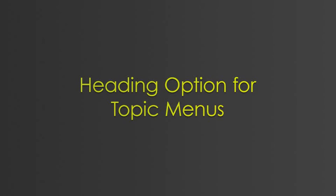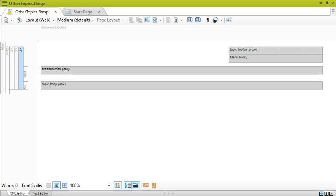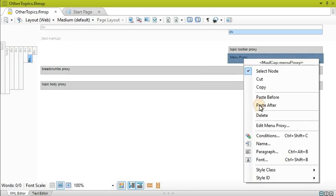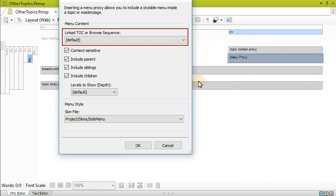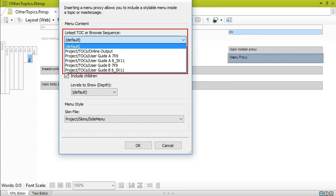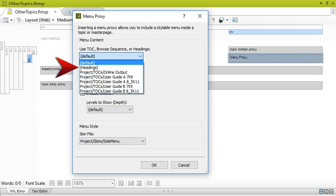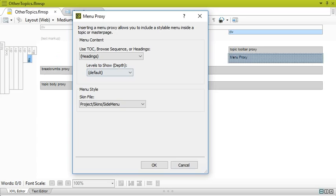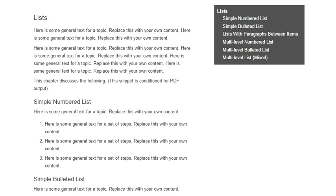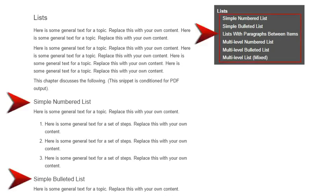There is another new feature related to topic menus. This is the ability to display headings instead of topics in the menu. In previous versions, you would open the menu proxy dialog and tell Flare which TOC or browse sequence that you want to be related to the menu. Then, in the output, the menu would provide links to the topics in that TOC or browse sequence. But now, you also have the option to choose headings. If you do that, the menu will not display links to other topics. Instead, it will display any headings and subheadings throughout the topic.